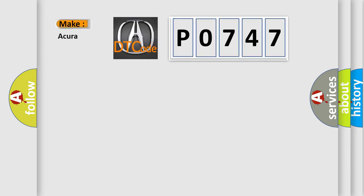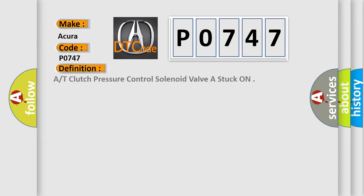So, what does the Diagnostic Trouble Code P0747 interpret specifically for cars? The basic definition is: AT clutch pressure control solenoid valve stuck on.